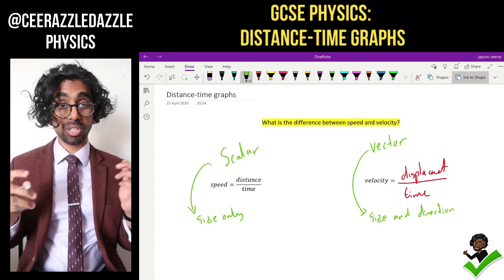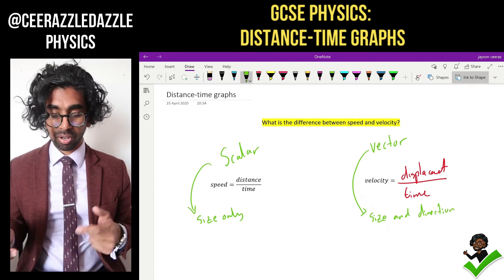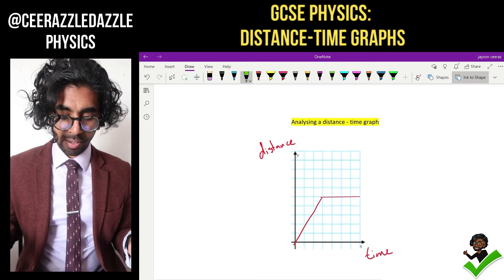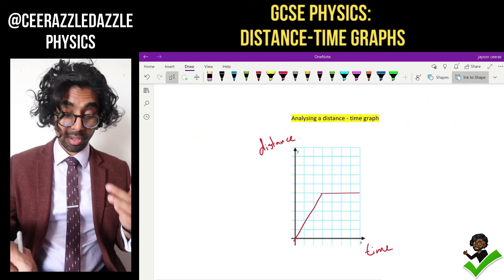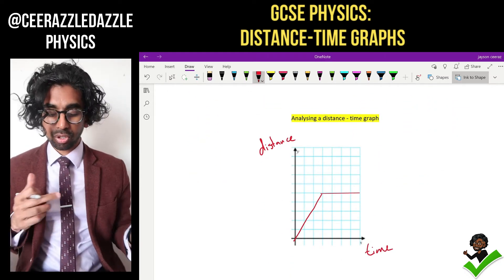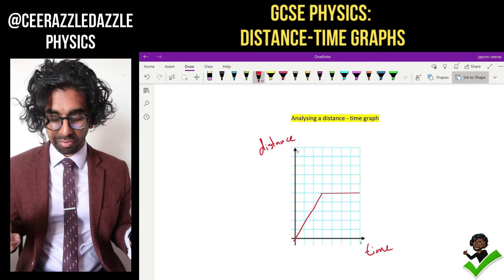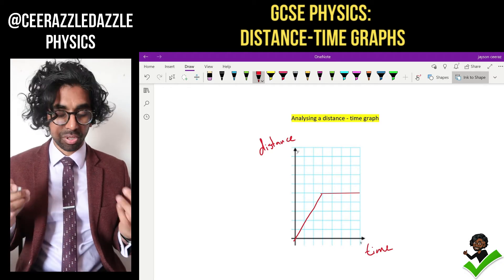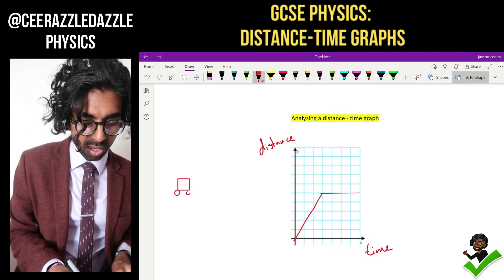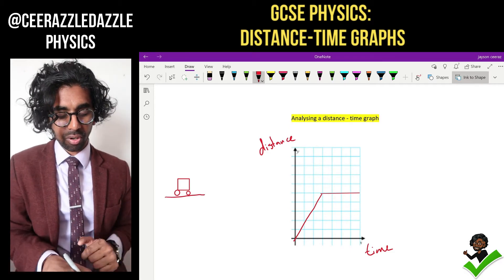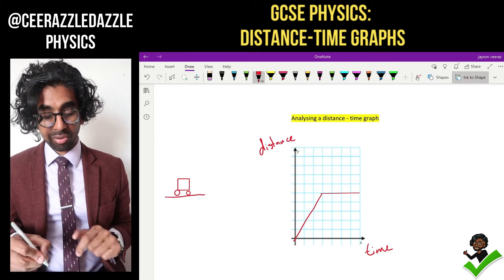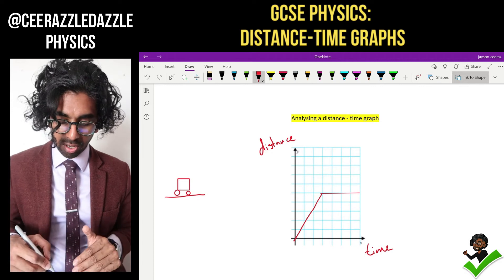Now we know the difference between speed and velocity. Let's look at a distance-time graph. Let's say we have a distance-time graph and someone says to you: describe the motion of this object — let's say it's a car moving along a road. So here's my car moving along a road. Describe how the motion of the car is changing.